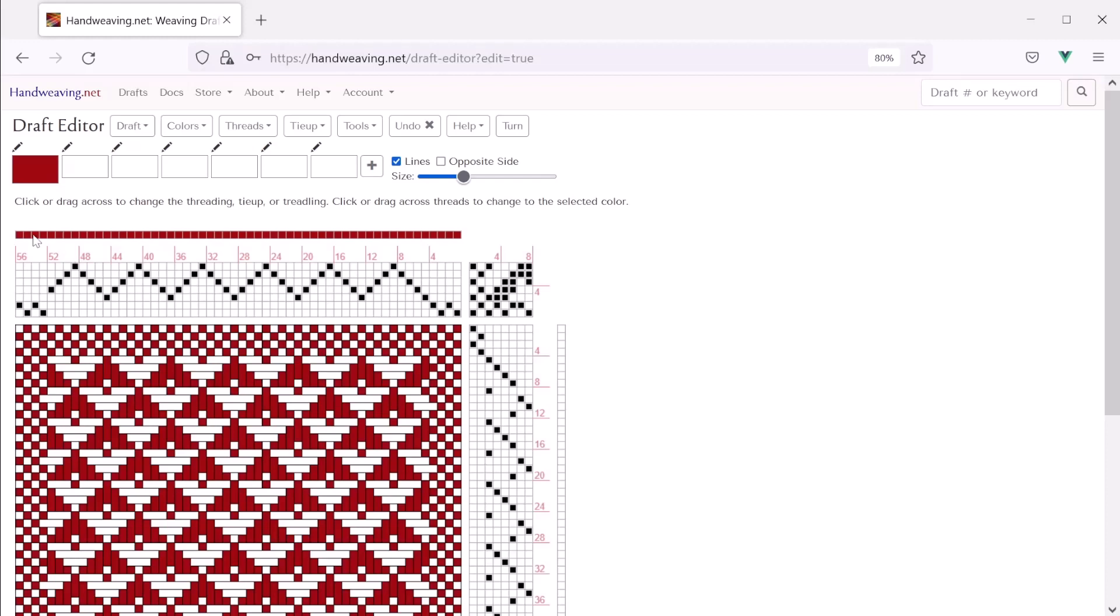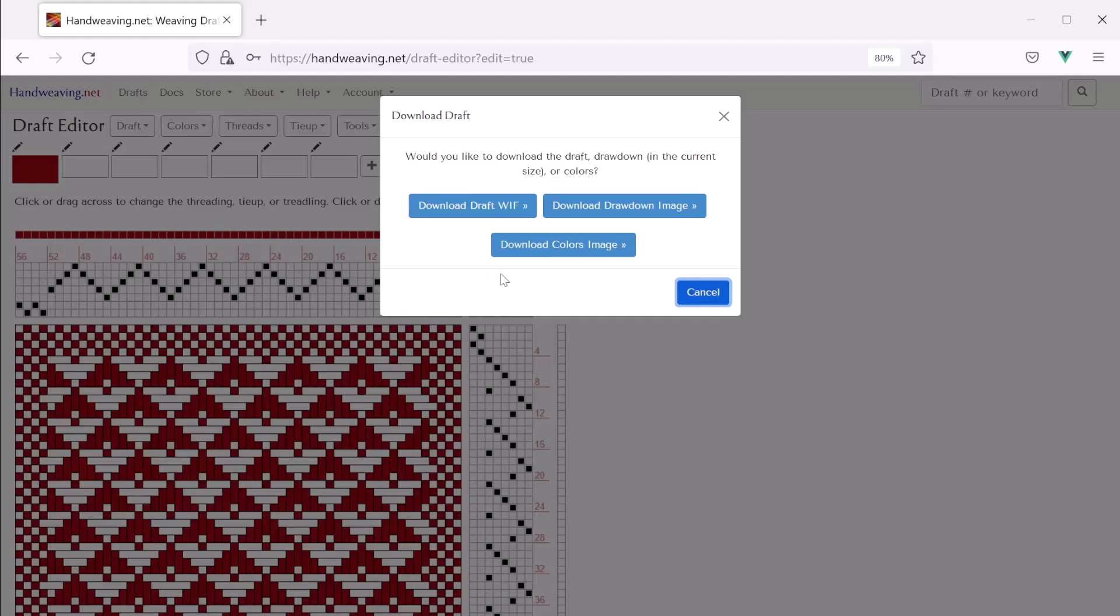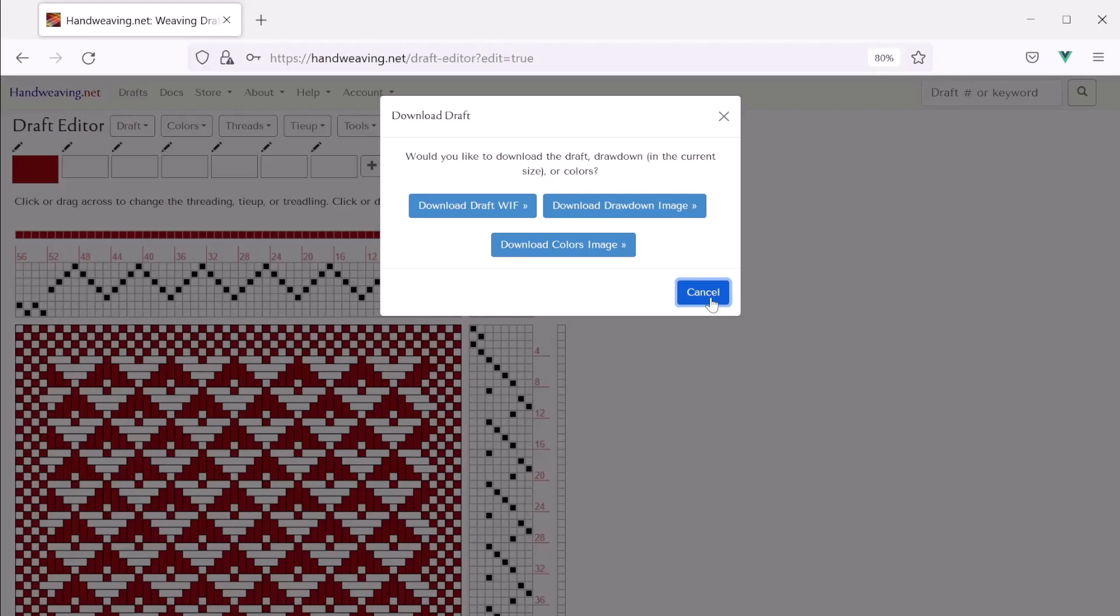So for anything done within the draft editing tool, you need to save your work afterwards if you don't want to lose it. And to do that, click draft, and then download. And then choose one or more of these options. So download the draft wif. That downloads a weaving information file that you can load back into this tool or into any other weaving software that you have. Or you can just draw down. You can download a drawdown image. And that will download the picture that you see here on the screen. And then you can print it, tape it to your loom and weave, or put it in a book or whatever you do with your printouts.